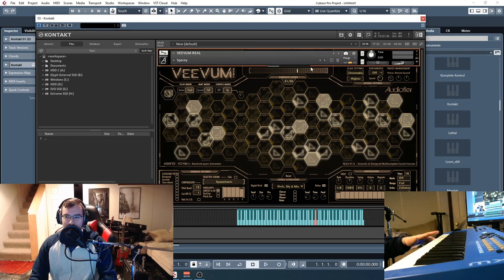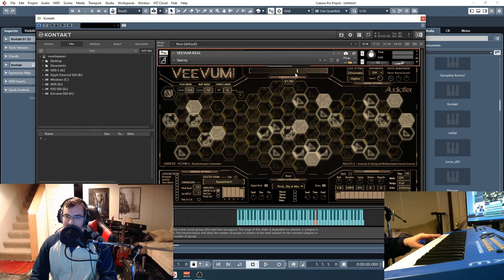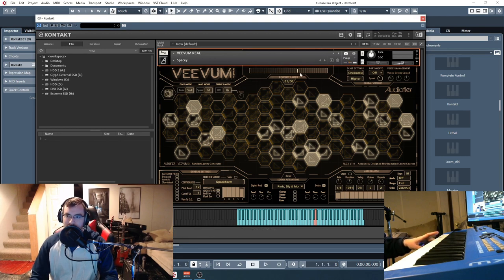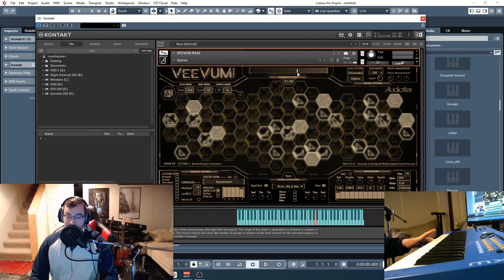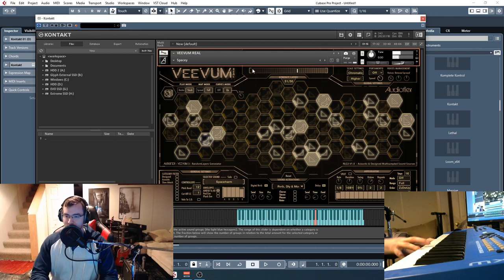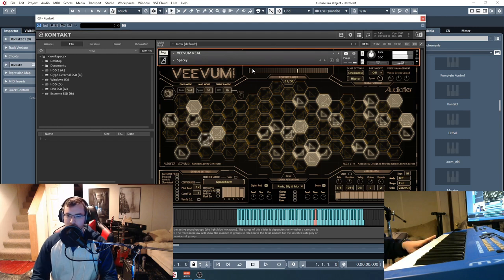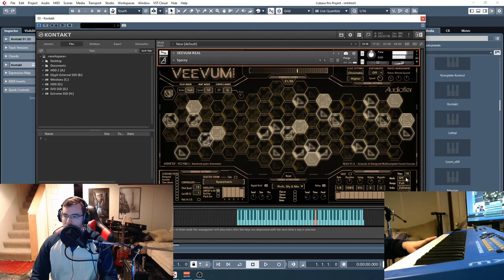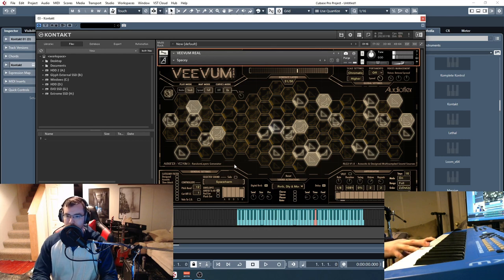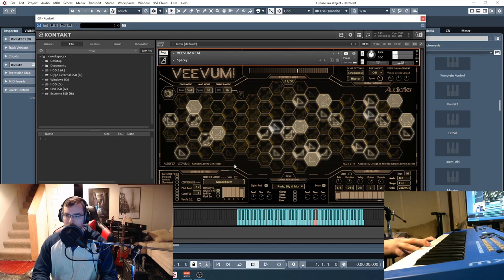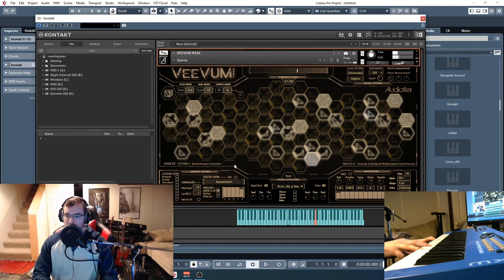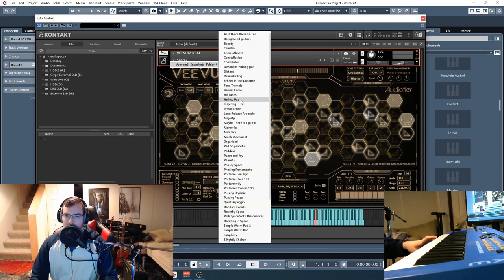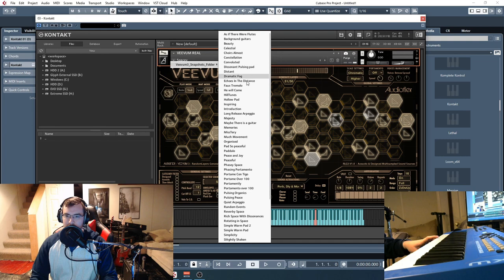Just hit this slider and it'll go from like seven to 31 layers depending on where you position it. Check out one more here.